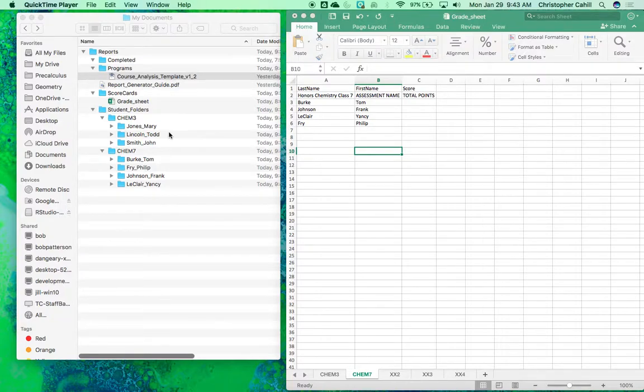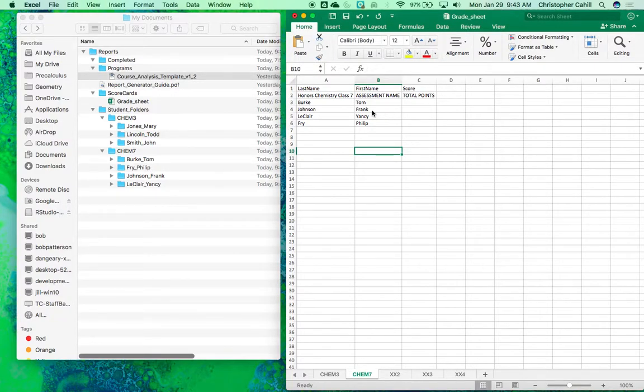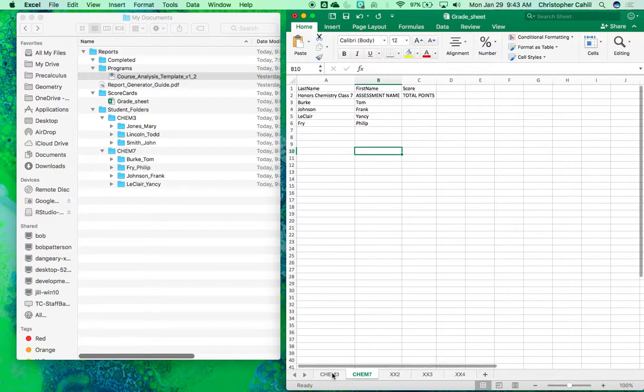Okay, so last time I made my student folders and I inputted values into my grade sheet. So now I'm actually ready to run a report.